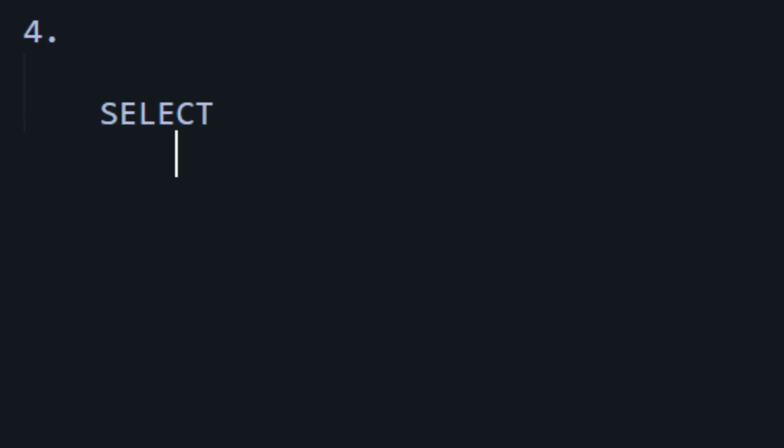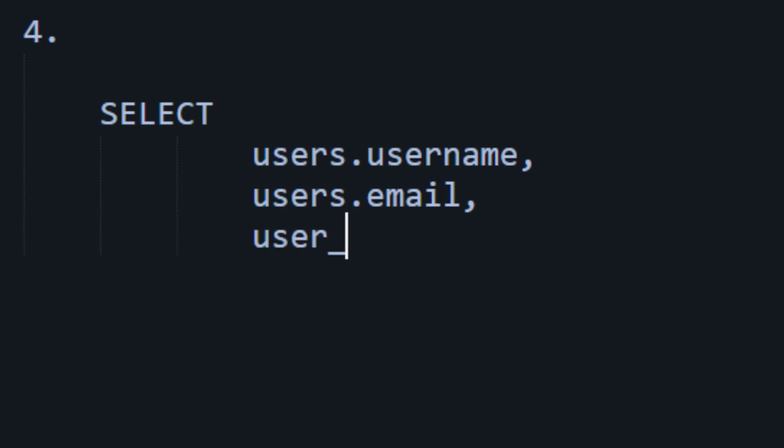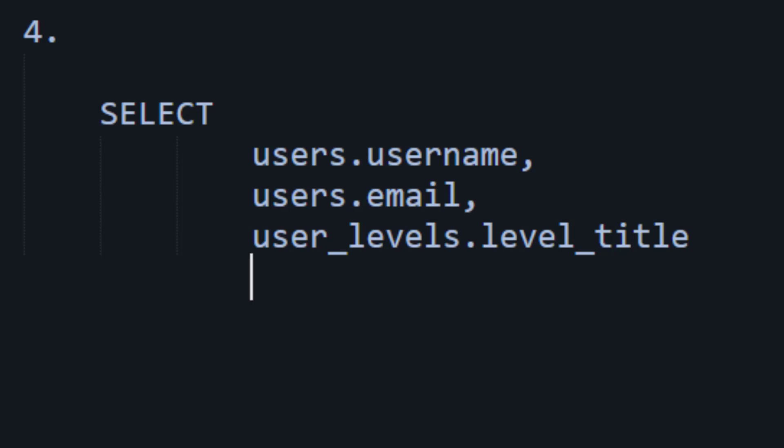And we could do a join something like this. It would be select. And then you would say what you want. So, perhaps users.username. Perhaps something like that. Perhaps you'd like email. And then you would look at the other table and you'd say, well, what do I want from there? It might be the user_levels table. Let's say level_title. Something like that. So, you say what you would like to have.